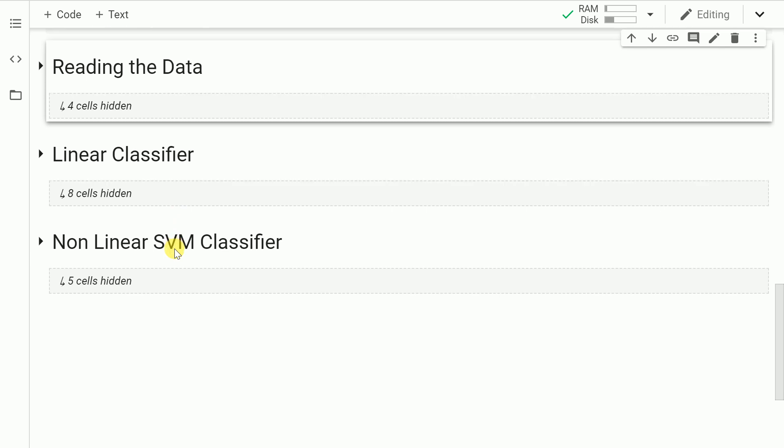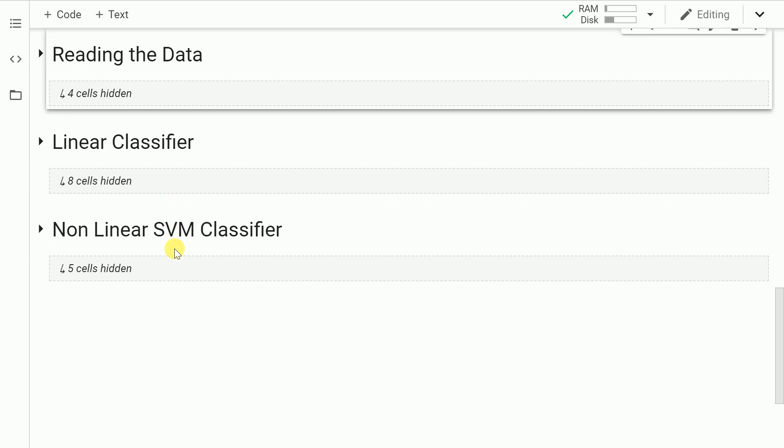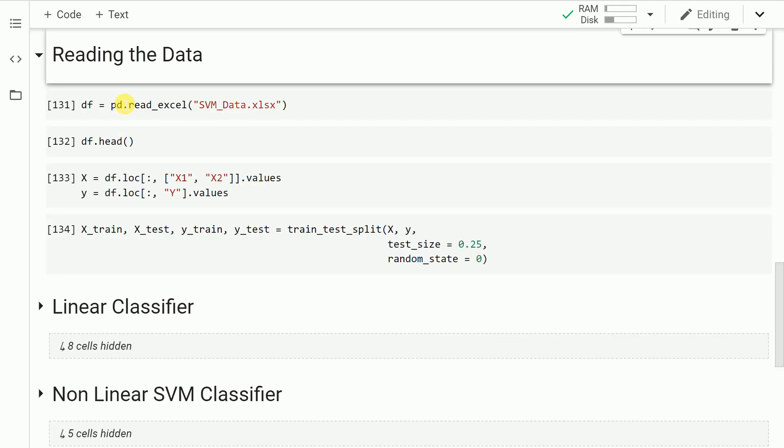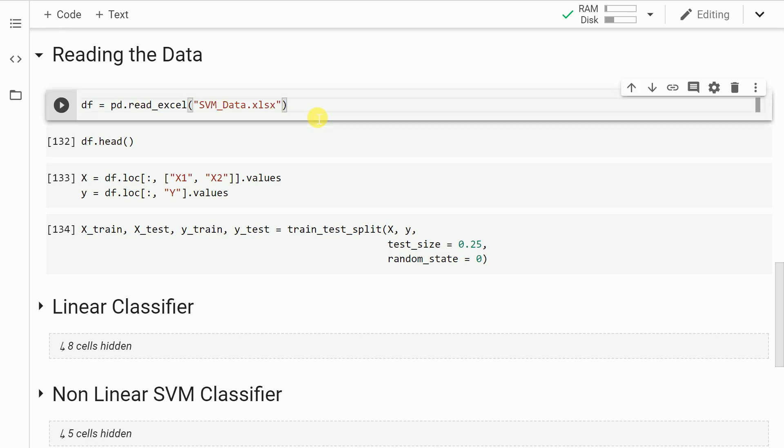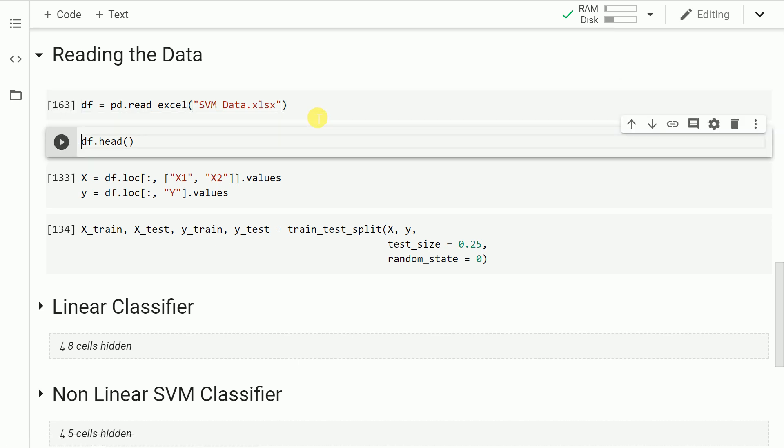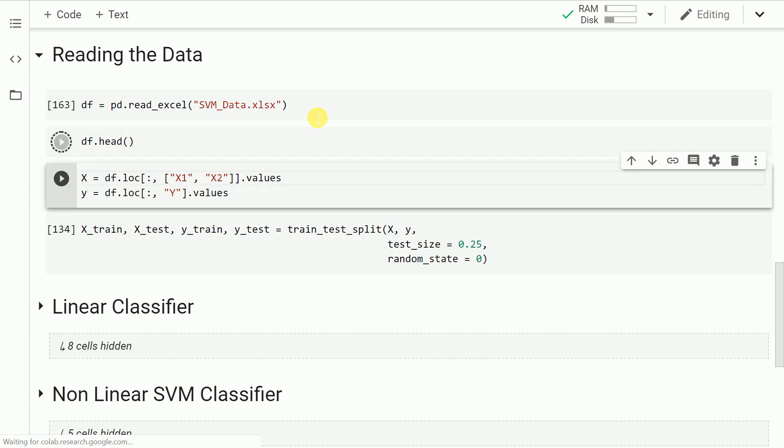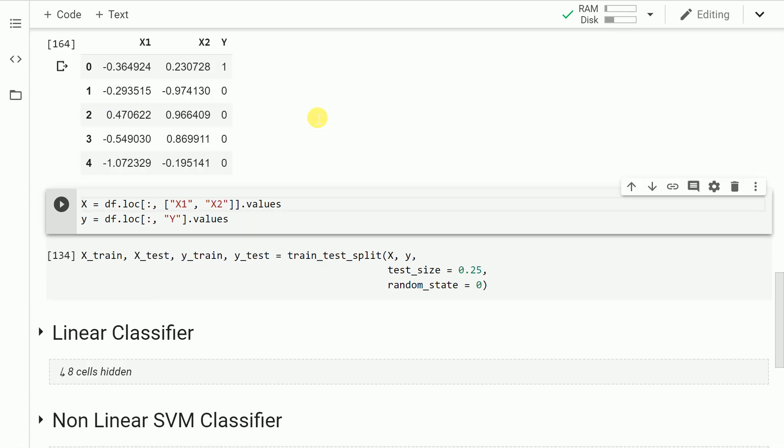Once we've imported the necessary functions in memory, we now go into the standard practice of reading the data that we have. I have a simple file called svm_data.xlx which is a simple excel file which I load into my data frame df. Let's visualize the first five rows of my data frame.